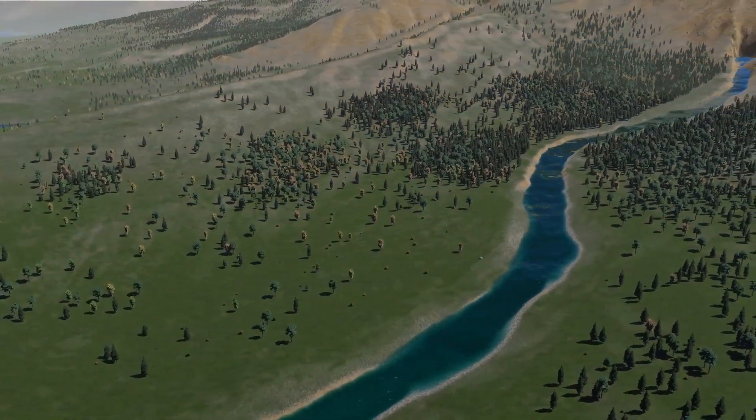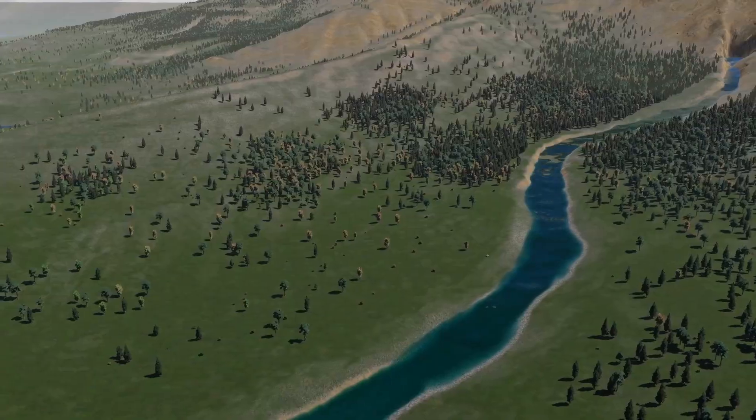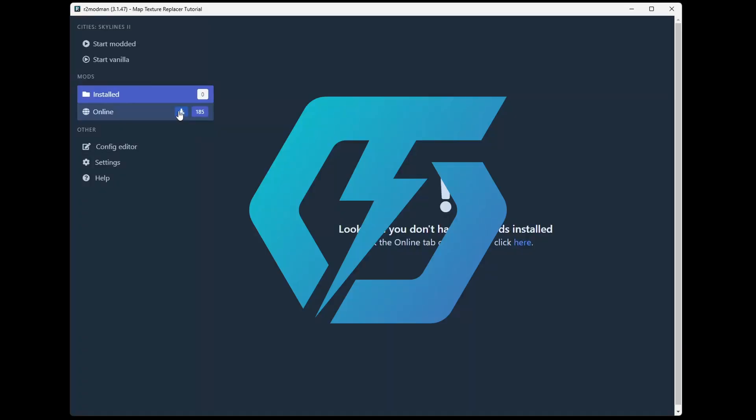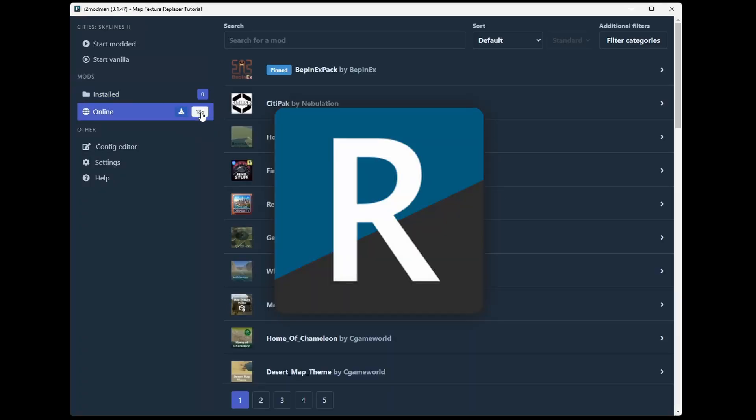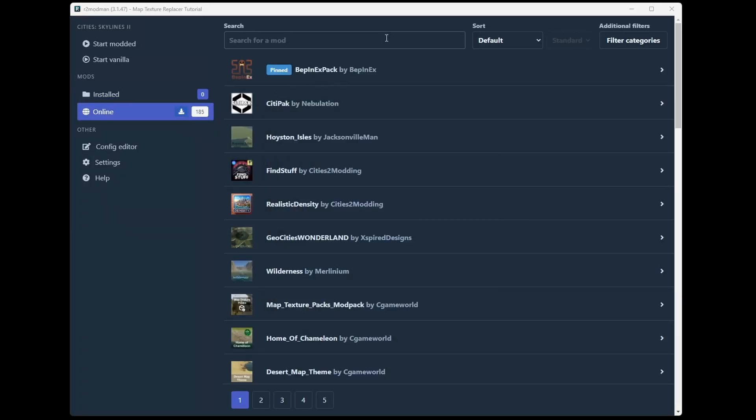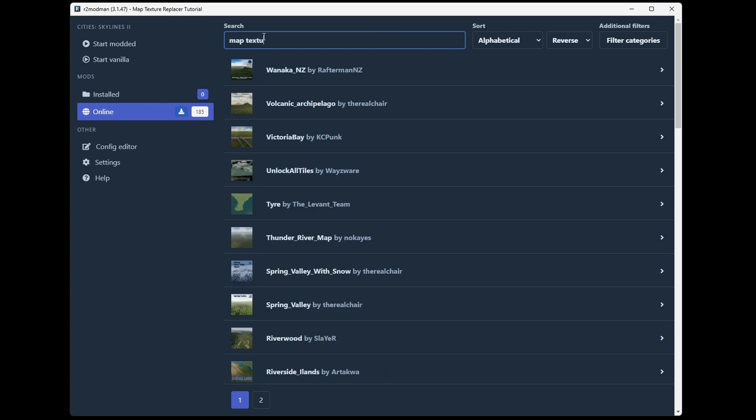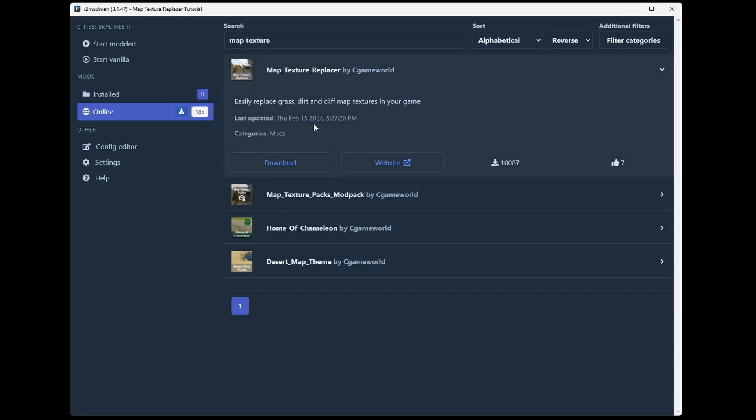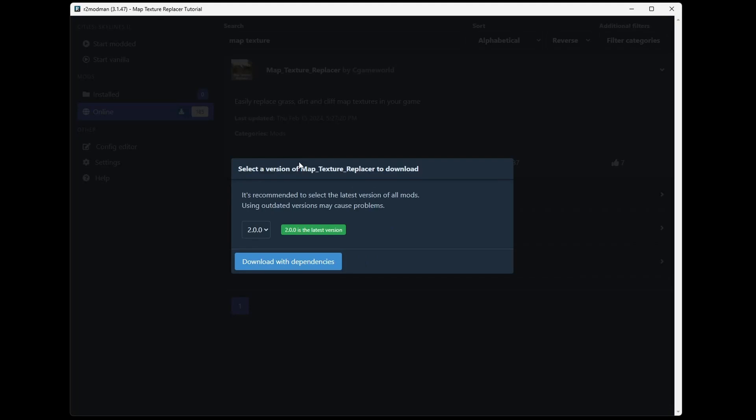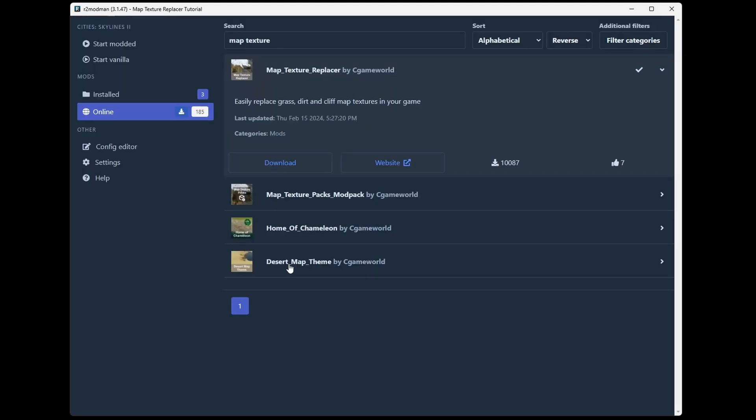So first to install the mod, go to the ThunderStore or R2 mod manager and search for map texture, and it should show up like this. If you don't have one of these mod managers installed, check out my short linked in the card above. Then click on the listing and click download, and then download with dependencies.